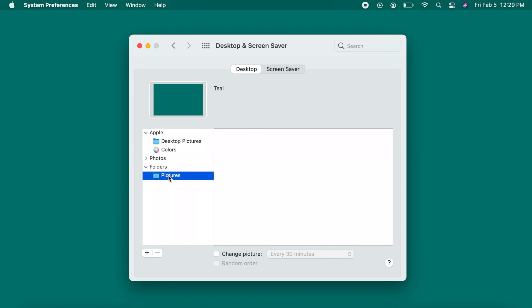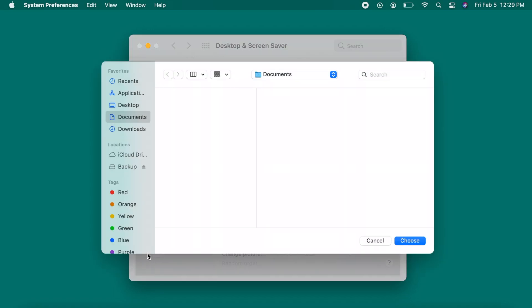If you want to choose a photo from the Pictures or Downloads folder, expand Folders and select one from there. To choose a picture from any location on Mac, click on the plus sign, then find and select your photo.